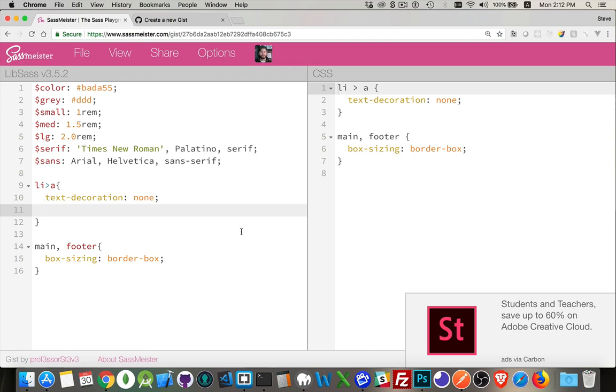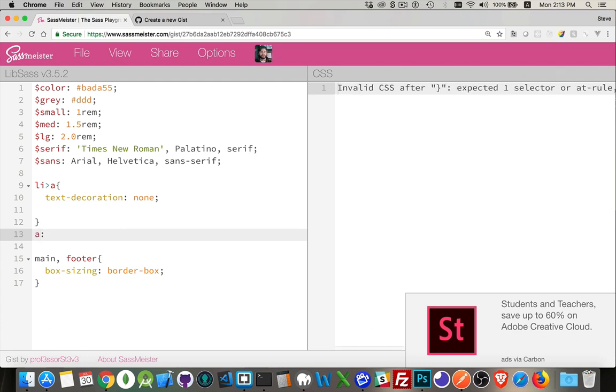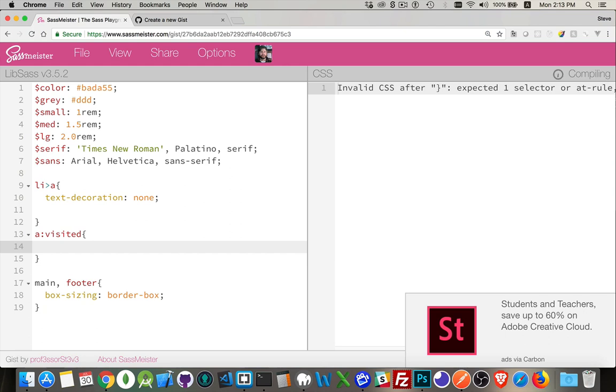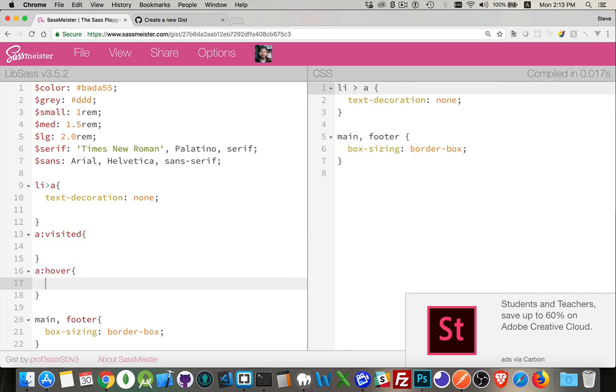Now I want to define what I want to do with them when they're hovered over or they're active or they're visited, things like that. So we could come down here. If we were just writing CSS, we would do this. We'd say a colon visited and then define a style. We could come in and say a colon hover and define a style like that.